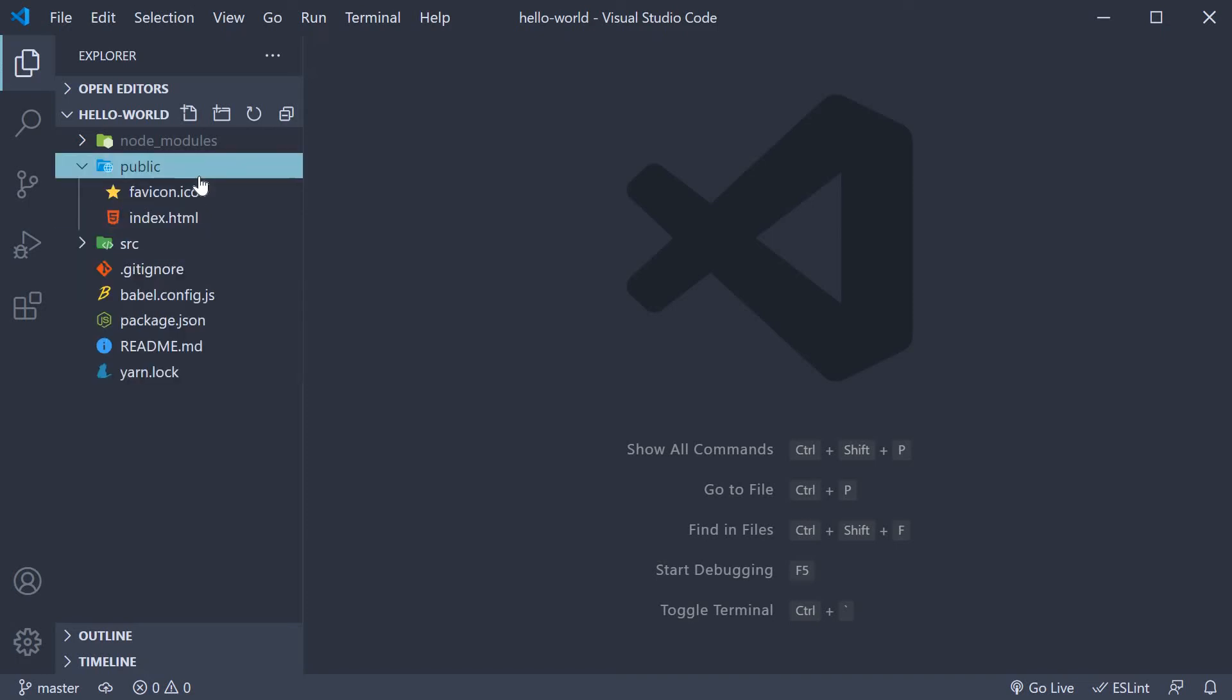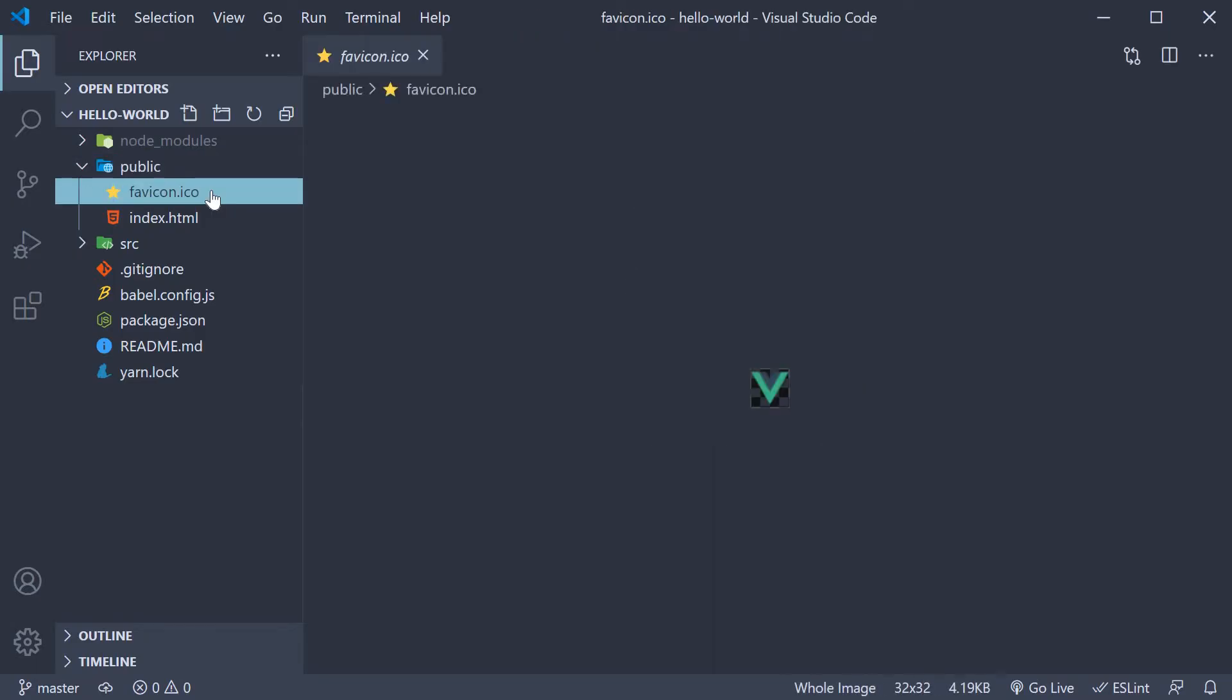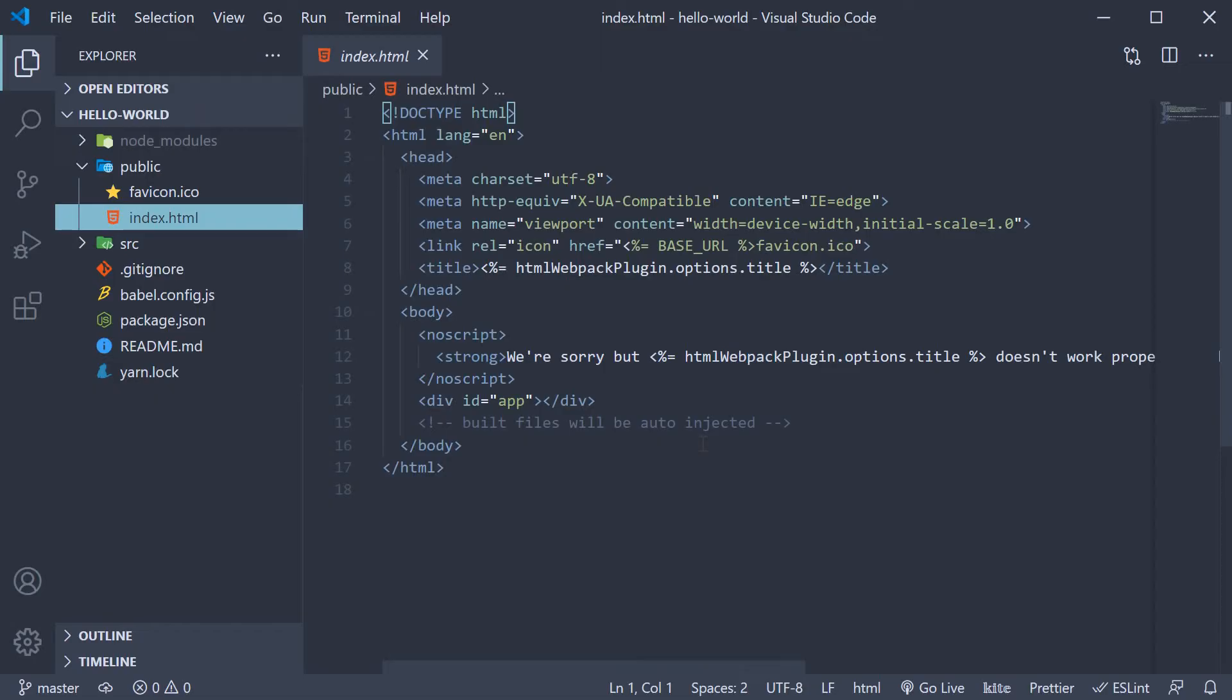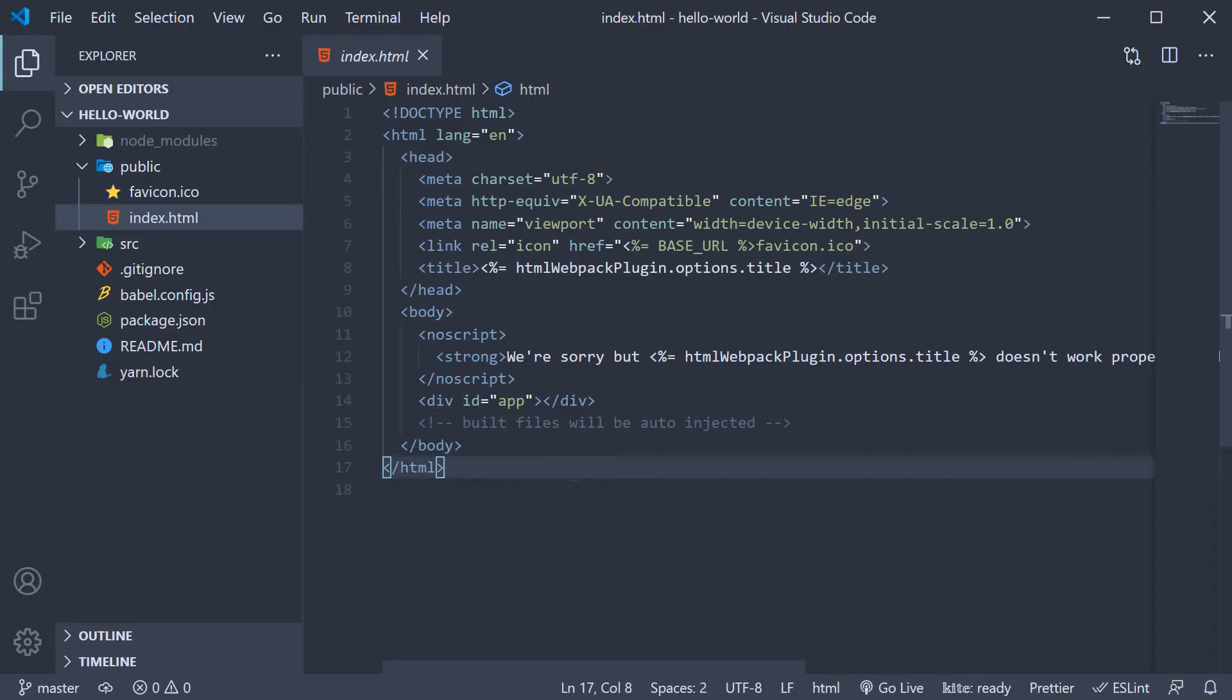The next folder is the public folder. This folder contains static assets that are published when you want to go live with your application. It contains two files: we have the favicon which you see in the browser tab and is nothing Vue specific. So as a beginner, you only have to concentrate on the index.html file. The index.html is the only HTML file you are going to have in your application.